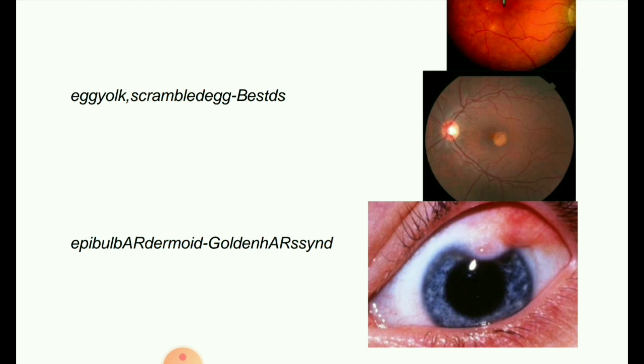Goldenhar syndrome is also known as facial auricular vertebral dysplasia, unilateral craniofacial microsomia, first and second brachial arc syndrome, lateral facial dysplasia, oculomandibular dysostosis, velocardiofacial syndrome, and unilateral mandibular facial dysostosis. Goldenhar syndrome is characterized by craniofacial anomalies in association with vertebral, cardiac, renal, and central nervous system defects.